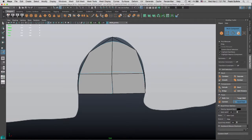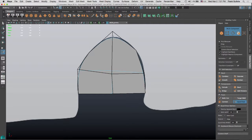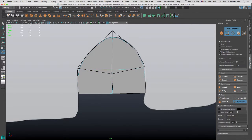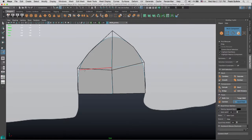Now I can move my little vertices by not selecting the cage, but going where the vertices are and quickly moving them. I don't have to select those vertices, I don't have to go to the Move tool and then move the vertices. I can do this manually really, really fast. Do not select the cage — go to the Smooth Preview.